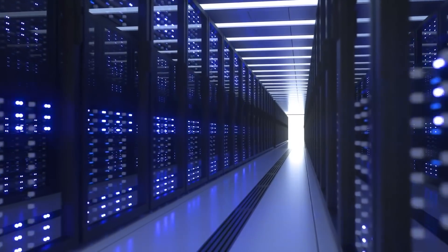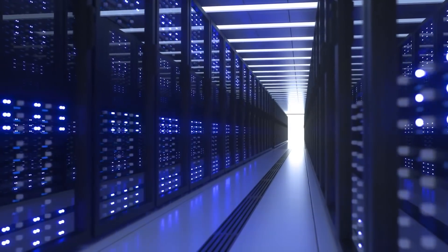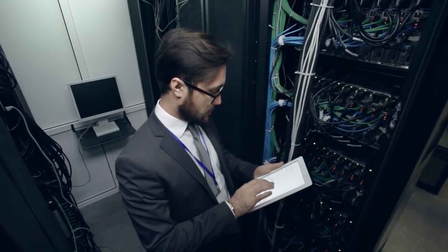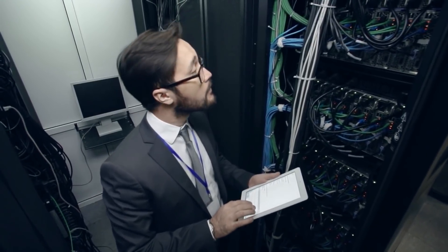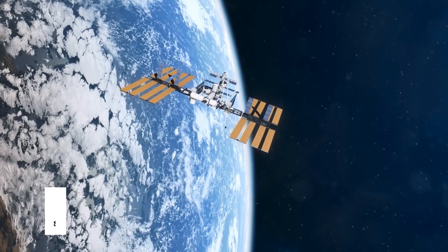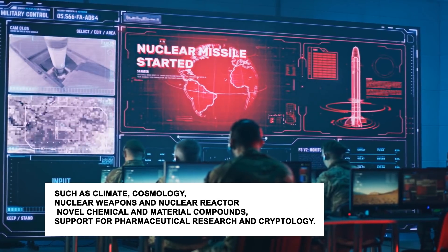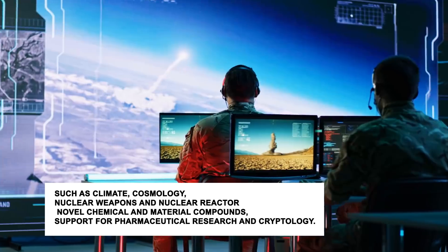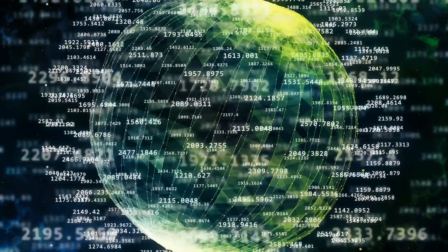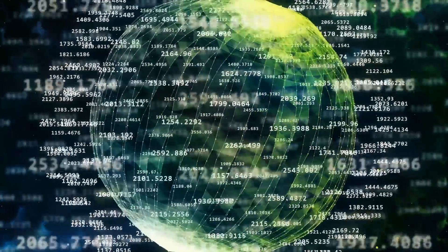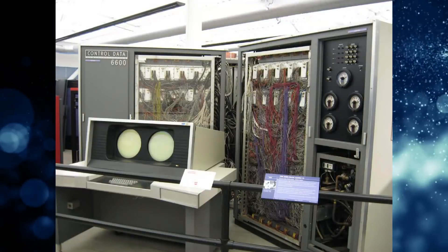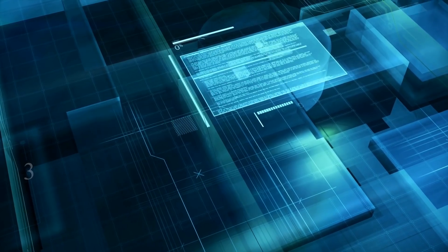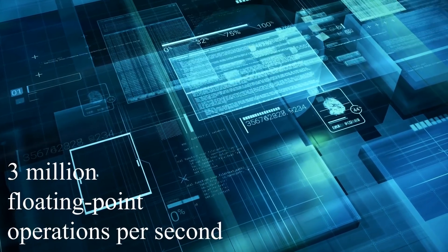Existing supercomputers are more general-purpose than Dojo. HPC, high-performance computing, another name for supercomputers, are optimized for very complex mathematical models of physical problems or designs, such as climate, cosmology, nuclear weapons, and nuclear reactors. Novel chemical and material compounds, support for pharmaceutical research and cryptology. Just for historical reference, the first supercomputer was the 1964 Control Data Corporation 6600, capable of executing 3 million floating-point operations per second, flops.